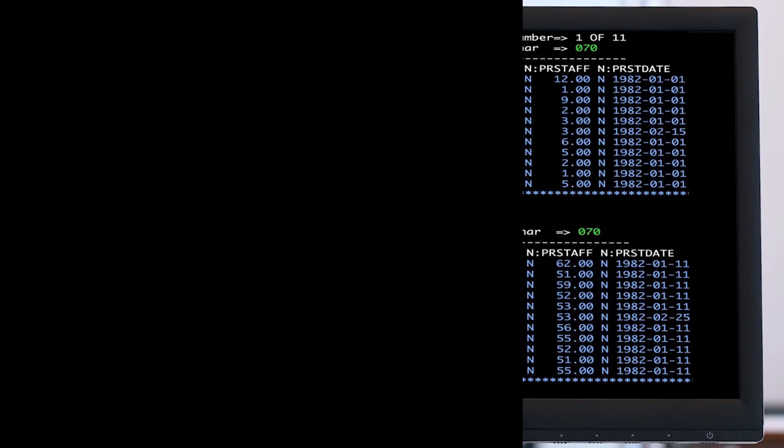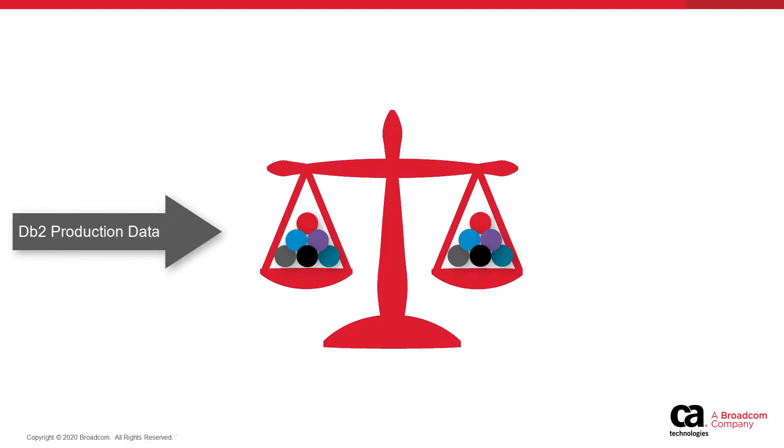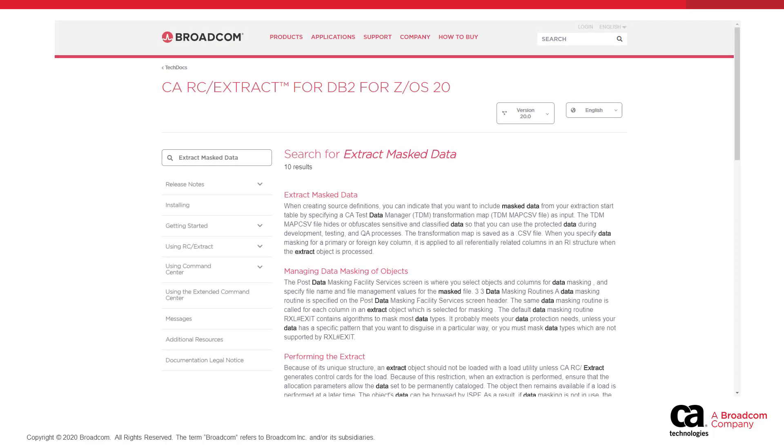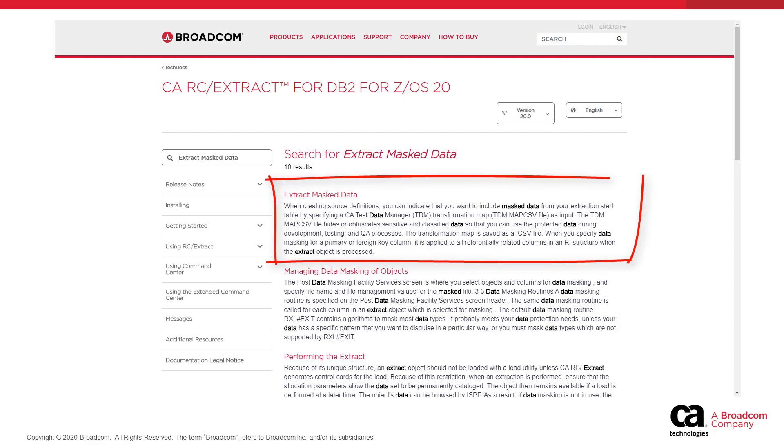Using this new capability helps ensure that you have the data you need to thoroughly test your new code while safeguarding any personally identifiable information that the data contains. For detailed instructions on this process, visit the CARC Extract documentation and search for Extract Masked Data.